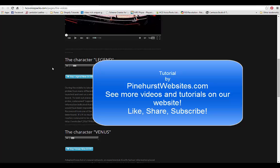So that's all there is to it. Thanks for tuning in to Pinehurst Websites. If you need help putting code onto your site, feel free to contact me at pinehurstwebsites.com.